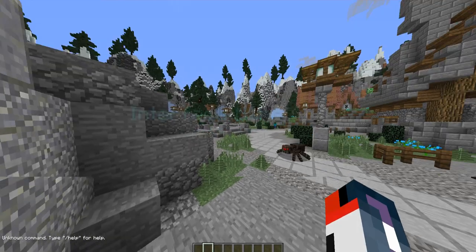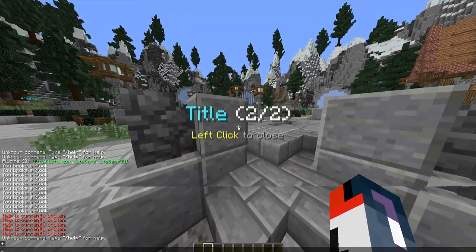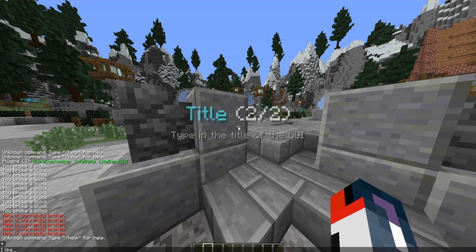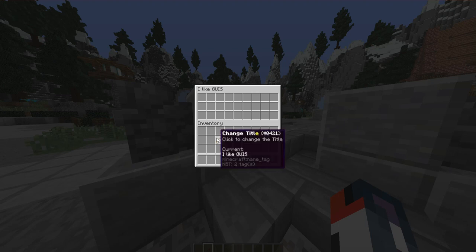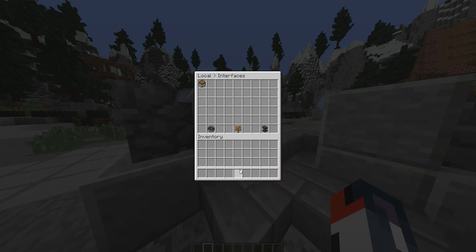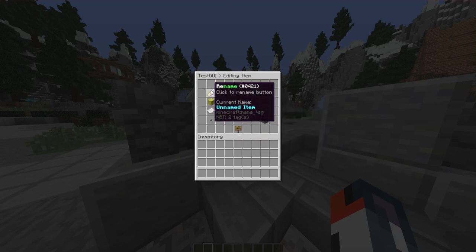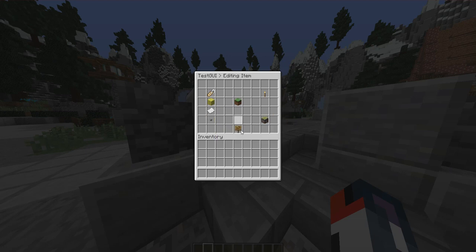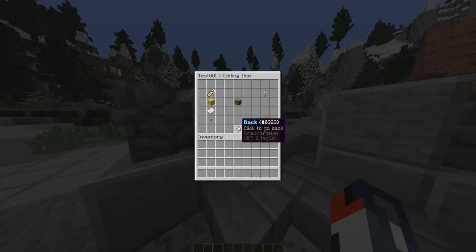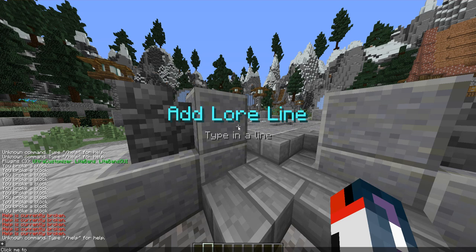Edited messages does require ProtocolLib. Let's check out GUIs — you can create a GUI. We'll create one and name it 'test GUI' with the title 'I like GUIs.' You can change the title, add a row, or remove it. Once inside we can click on a slot and edit it — press Q to delete, or click at the top to rename, change material, edit the lore, or change amount. Let's rename it 'click me,' change the material to an apple, and set the lore to 'click me to do something.'